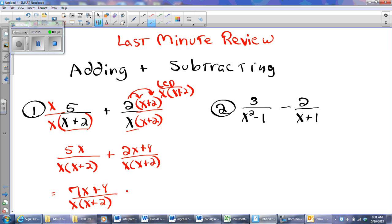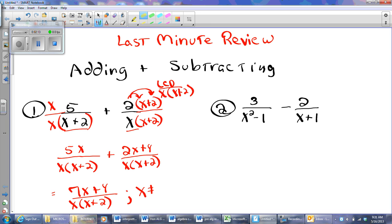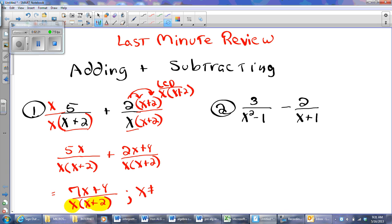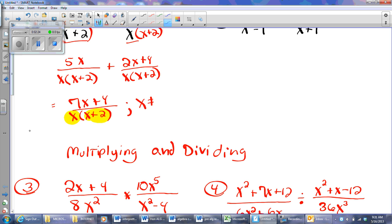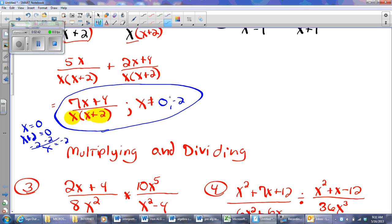Now this is only true when X does not equal certain numbers. What are those numbers? I'm going to look at each denominator and ask myself what numbers turn those denominators to 0. I can set the first one equal to 0 — that gives 0. I can solve the second one equal to 0 and get negative 2. And so there is my sum, and those are the restrictions.